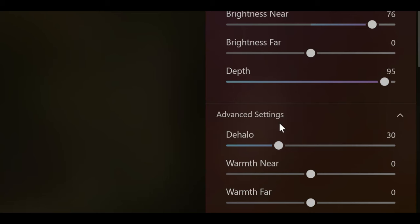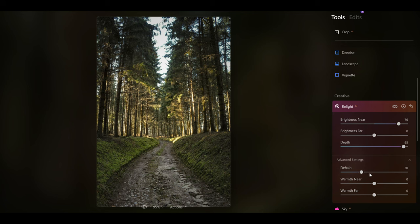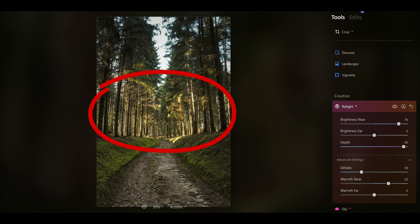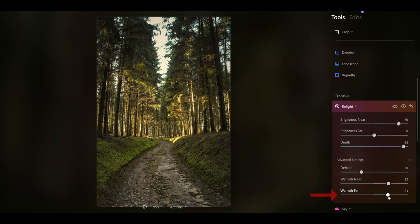You'll see there are advanced settings as well. If you're using portraits, de-halo can be really beneficial because sometimes you can get a halo around your subject and you can use de-halo to get rid of that. What we want to pay attention to here is warmth near — if we bring warmth up, you can see it adds a little warmth to the near side. But we want to bring warmth up on the far side because that's where you can see this beautiful golden light pouring through the trees. So I'll push the warmth far up and you can see I've added this beautiful golden glow to the background.